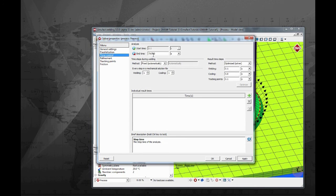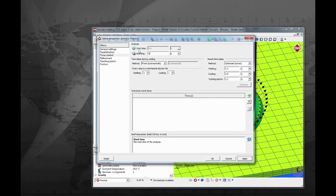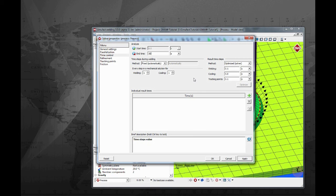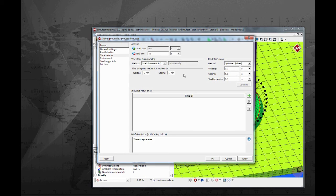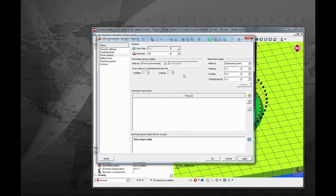In the third tab is where the time settings are configured. Please set the end time to 30 seconds. Observe that there are many other options. Some of these options have a direct impact on the model's results. Please refer to the time control info sheet to have a more detailed explanation.